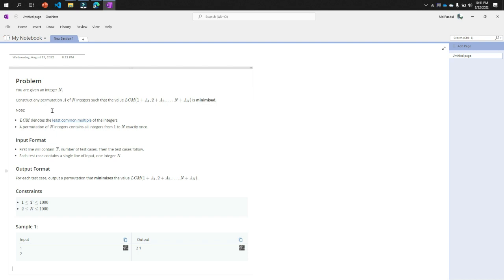Now before solving this problem, if we want to solve it we need to know the LCM concept, the meaning is least common multiple, because without this concept you cannot solve this problem.